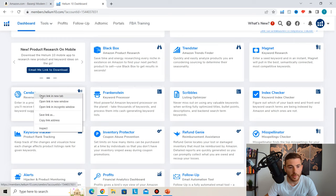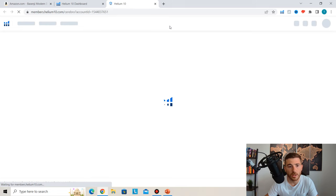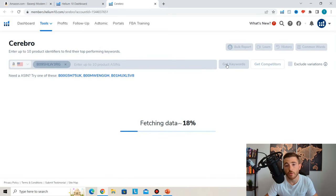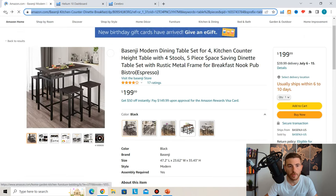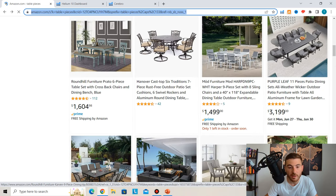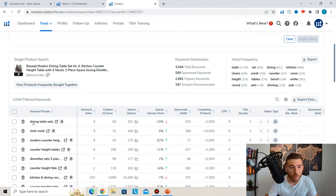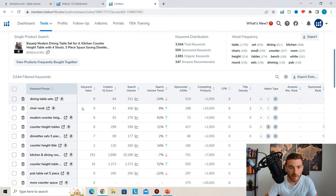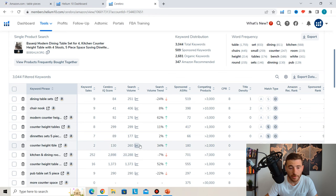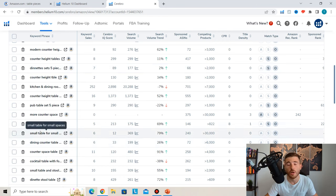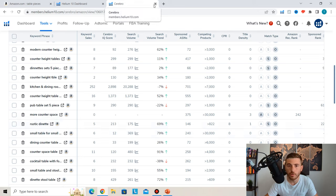The Cerebro tool does a reverse product lookup. By entering an ASIN, you can see which keywords that listing has embedded on its backend. You can add up to 10 ASINs — I'd recommend using the bestseller, Amazon's Choice, and the highest-revenue listing. For this dining table ASIN, we see 'dining table sets,' 'chair nook' with 406 searches, and 'kitchen and dining room sets' with over 20,000 monthly searches — all keywords to embed on your own backend listing.